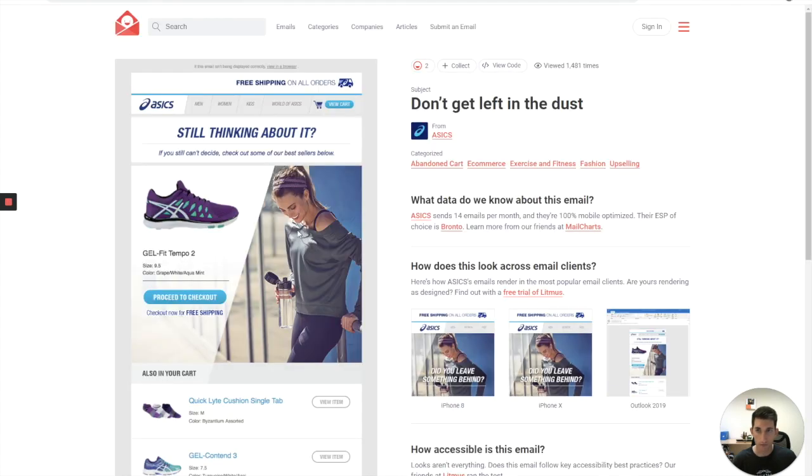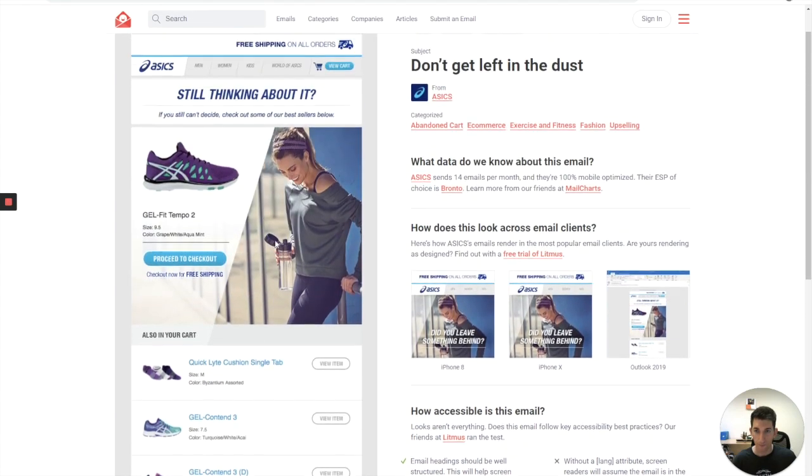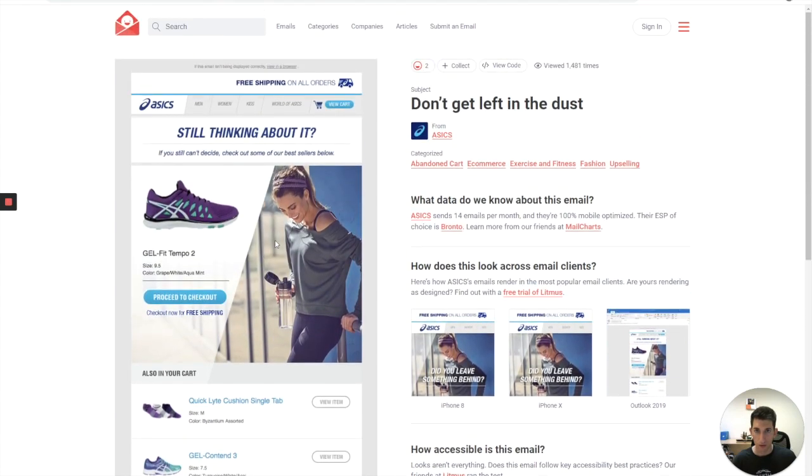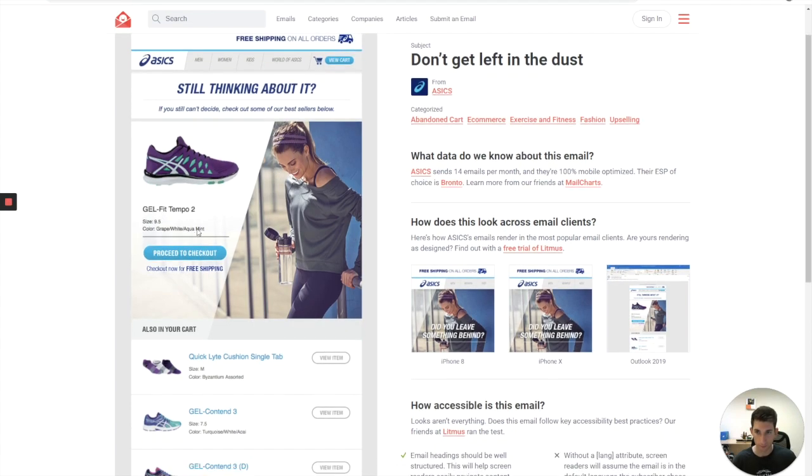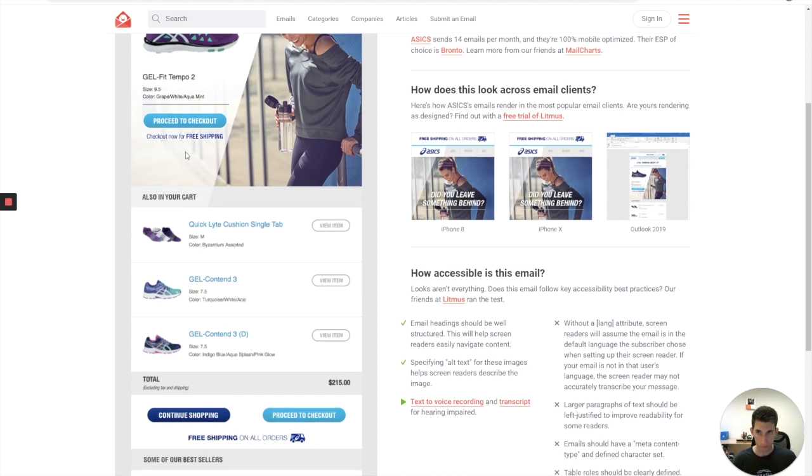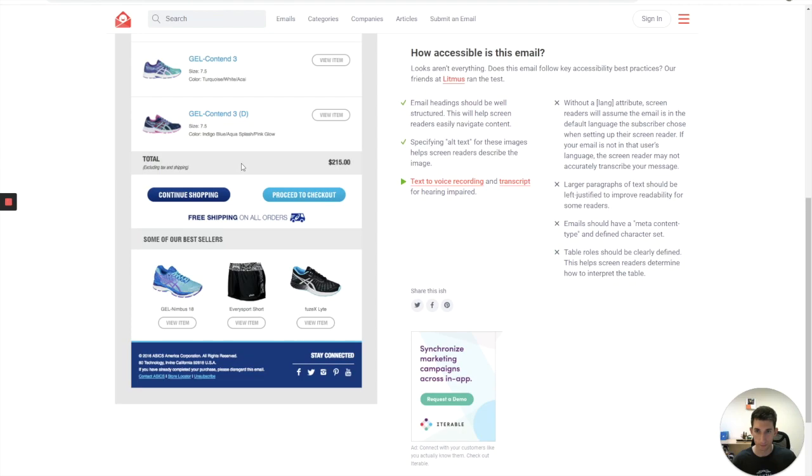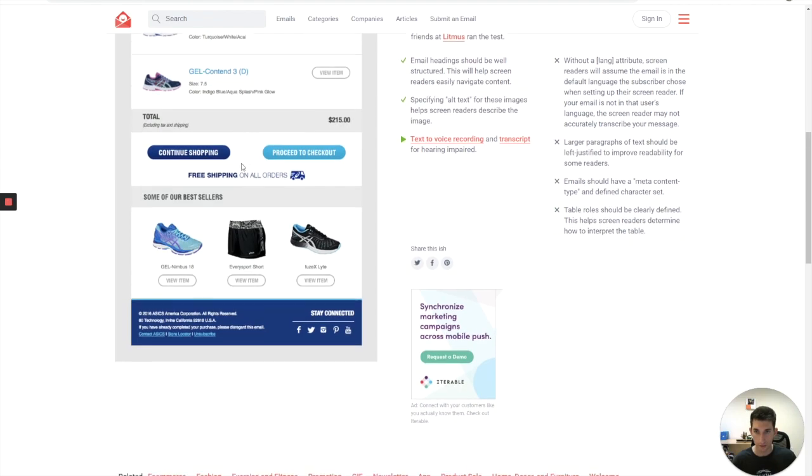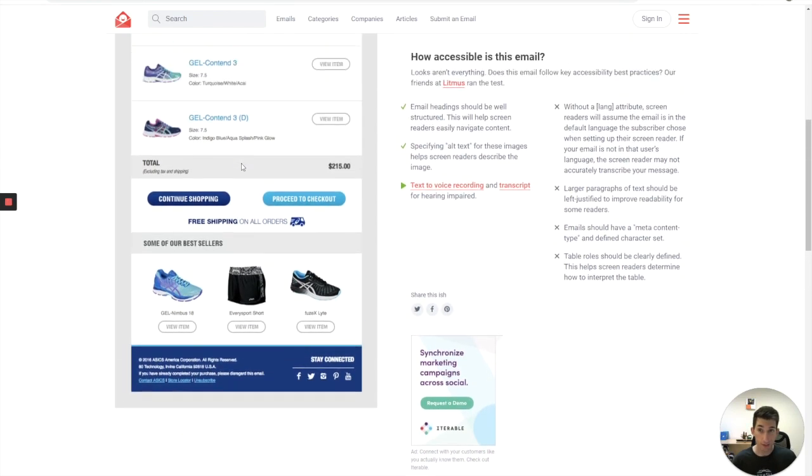And the third one is from ASICS, the running company. What we have in here is a little bit more complex header. A couple of options that they offer. We have a background image for the product. We have a product image. And some buttons. These are other items from the cart. Stuff like that. These are examples.